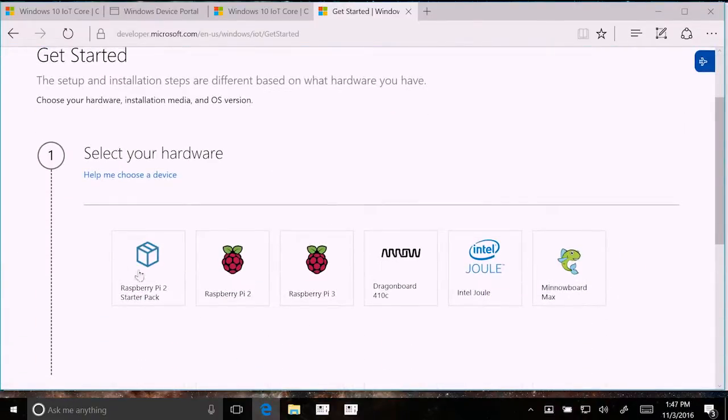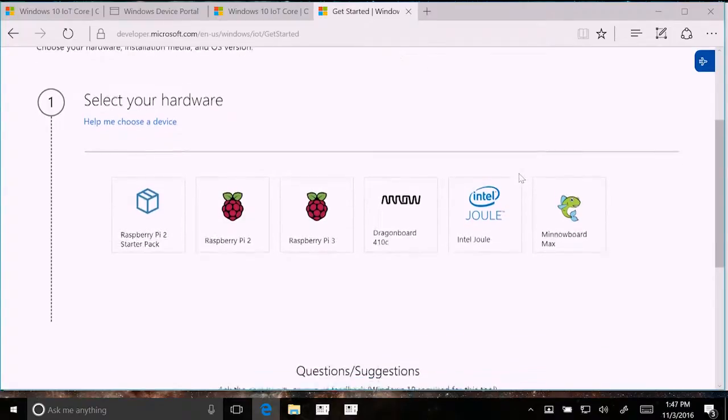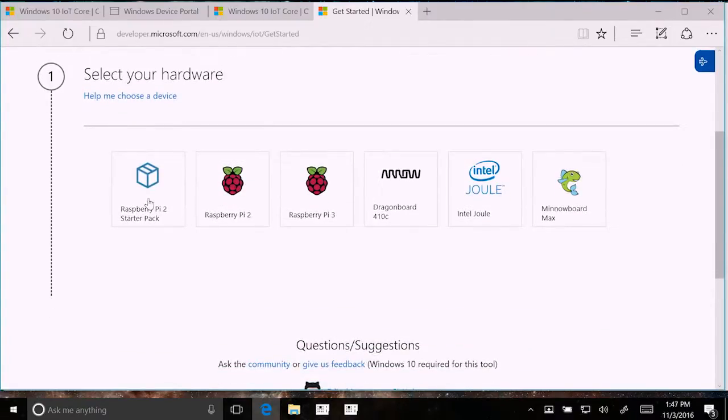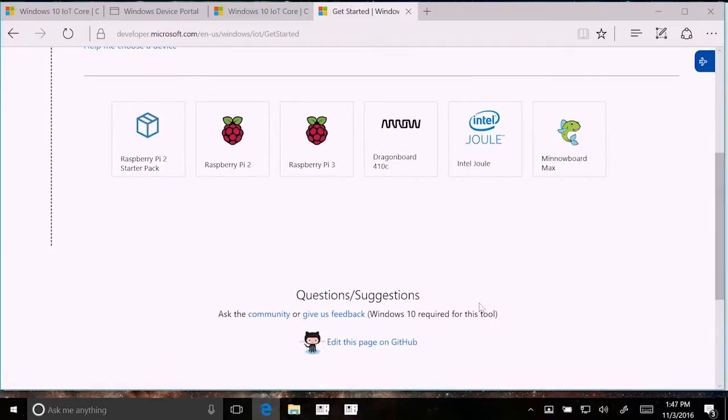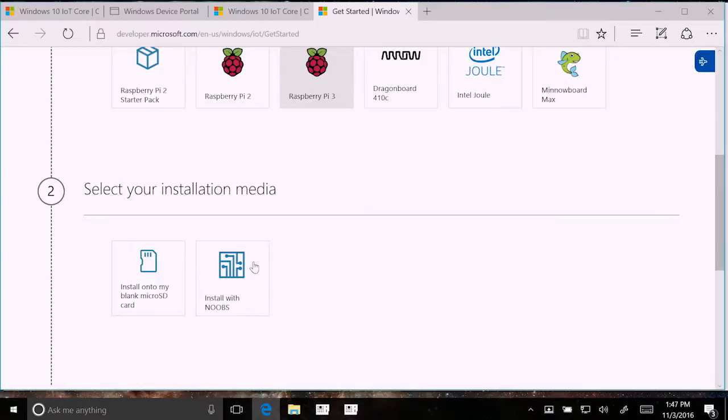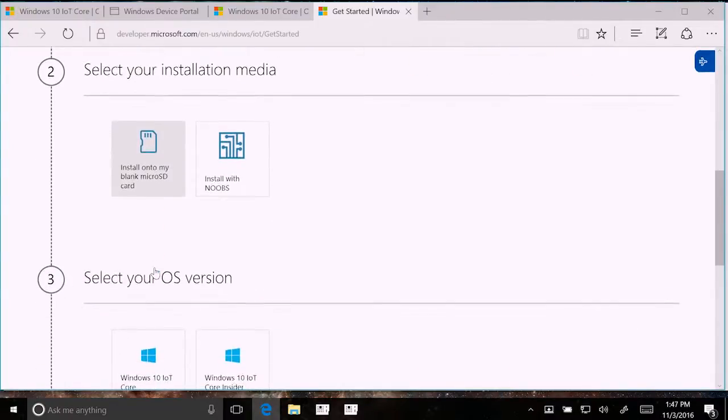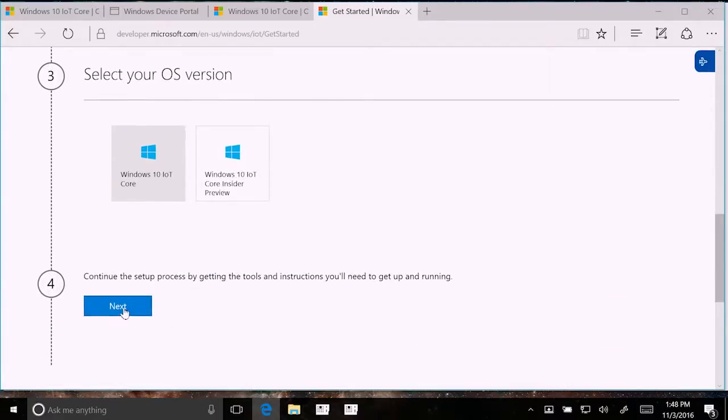We support a bunch of different devices. These are our main suggested devices. There are others. The community has other devices that you can get started with. These are the ones we personally support. We have a Raspberry Pi 2 Starter Pack, Raspberry Pi 2, 3, which are our most popular among makers, the Dragon Board, Intel Jewel, and a MinoBoard Max. Imagining that you're me and you have fresh equipment you've ordered online and you have a blank SD card, this will actually walk you through the different versions. We have IoT Core, our main release branch. And if you're wanting to get the latest and greatest, there's the Insider Preview.